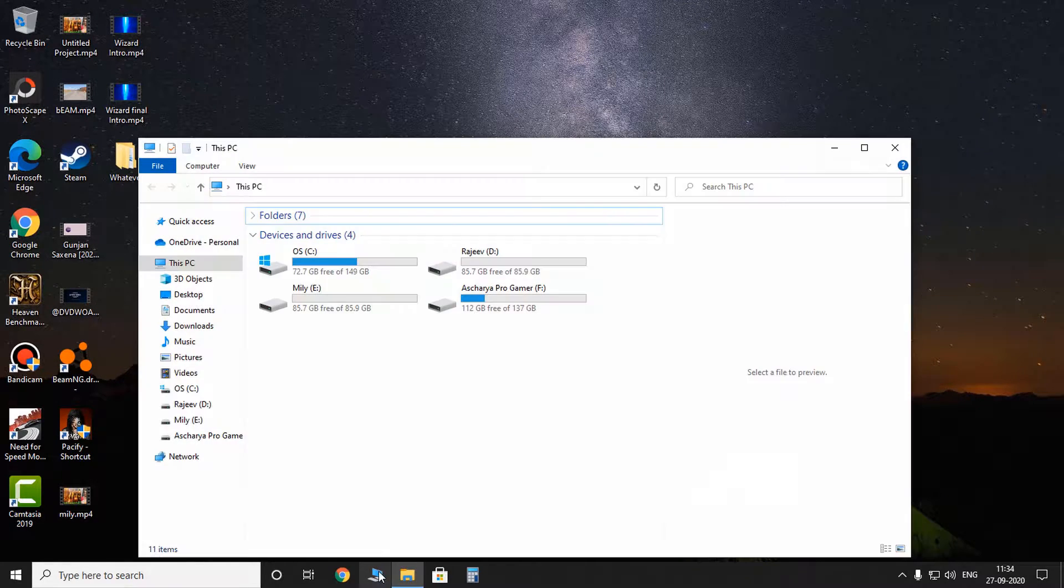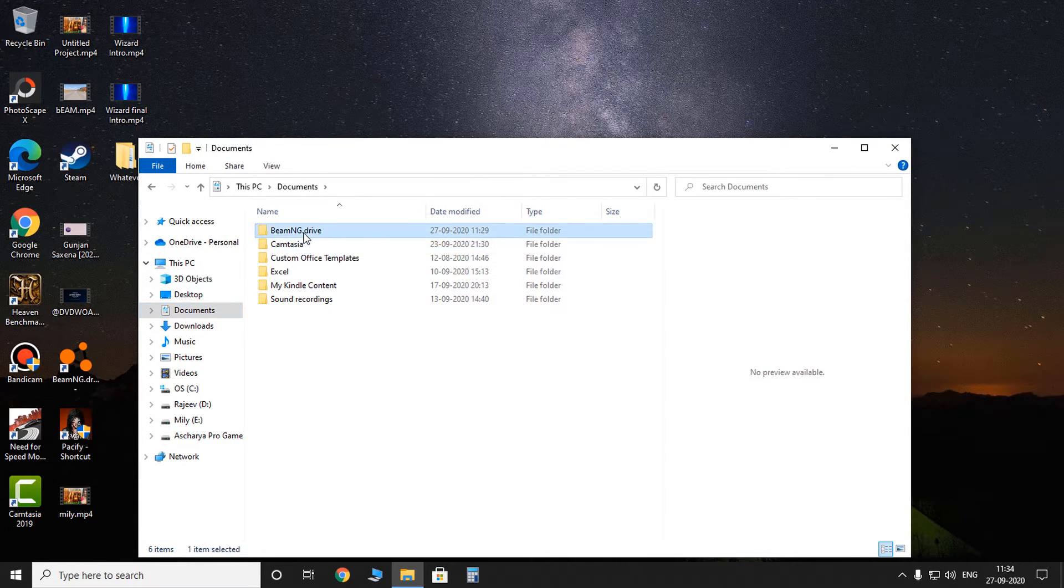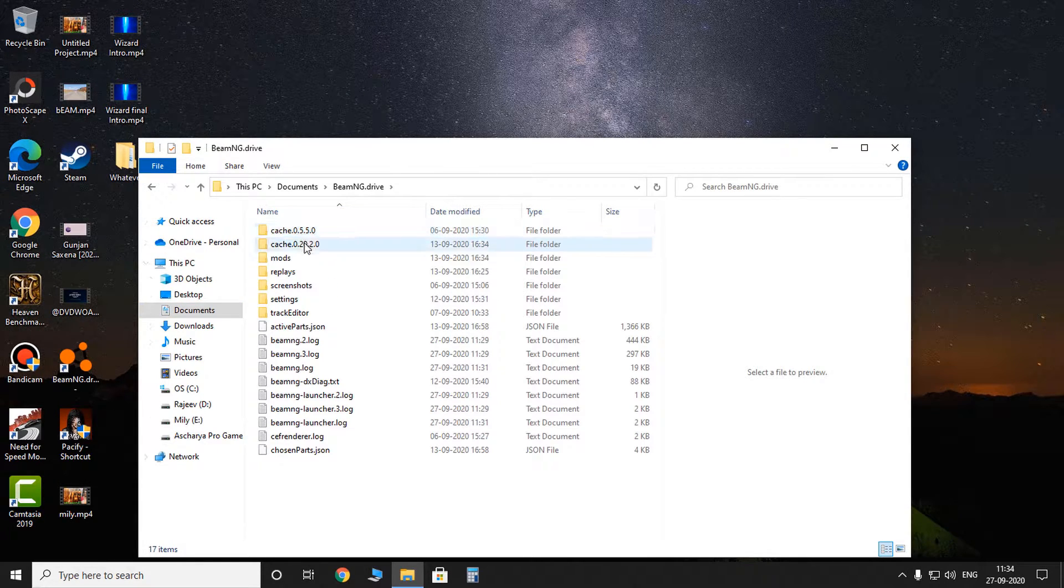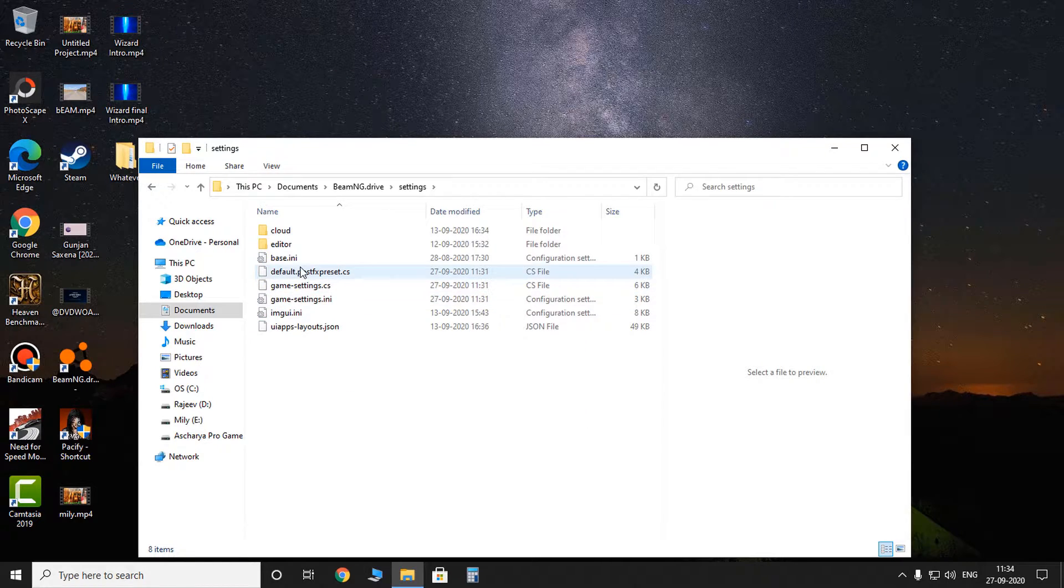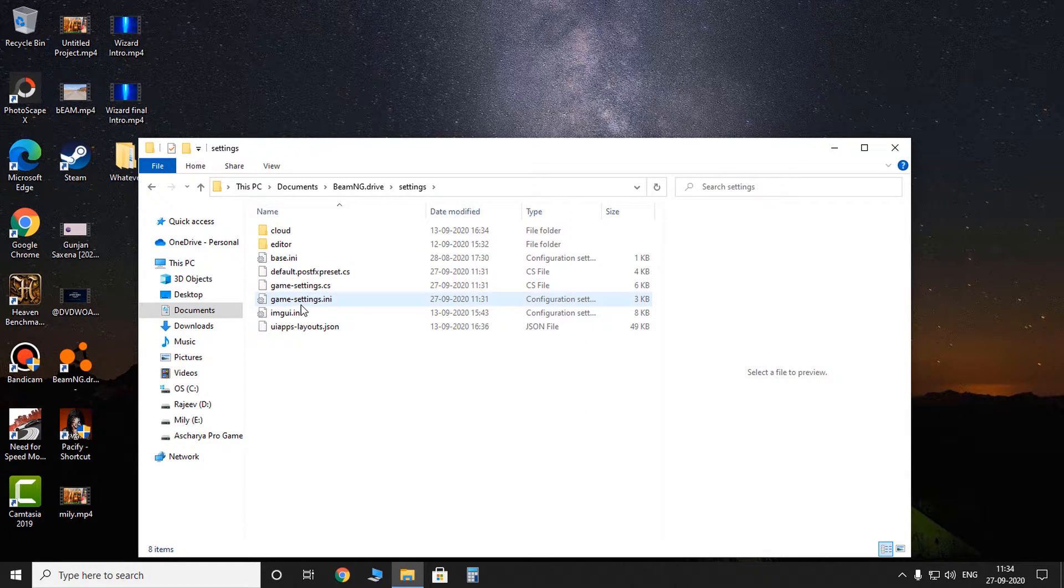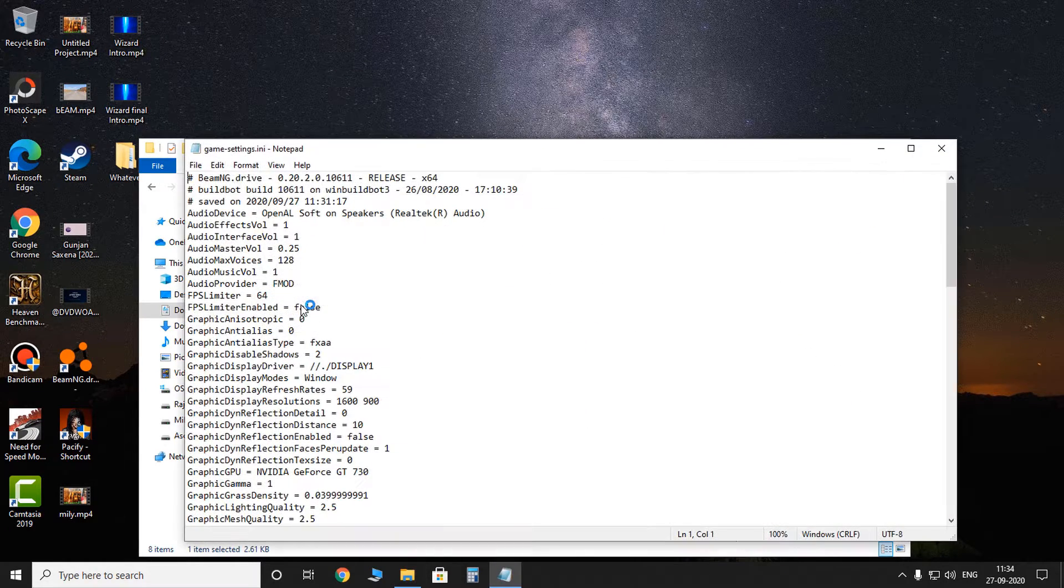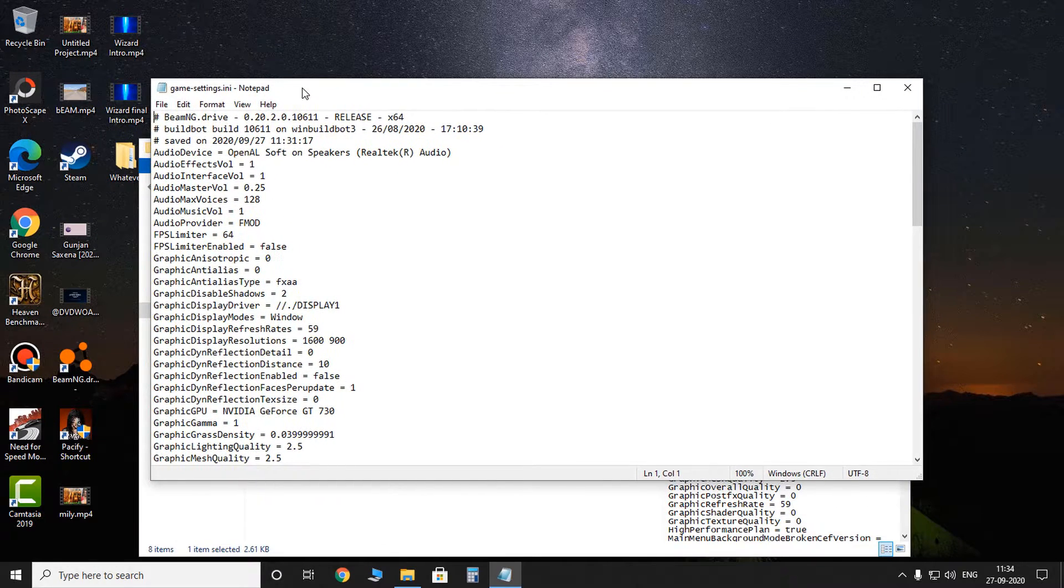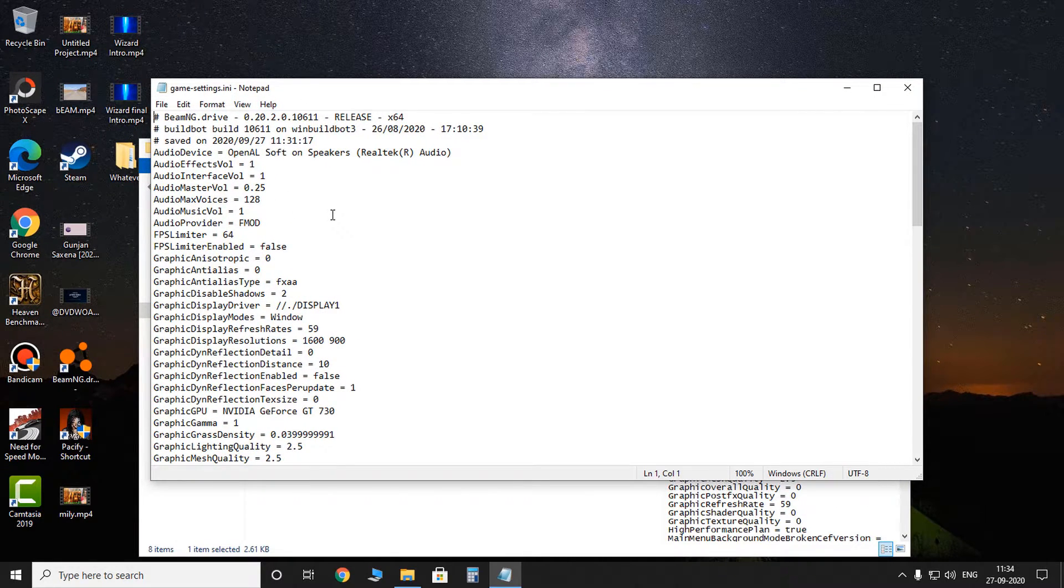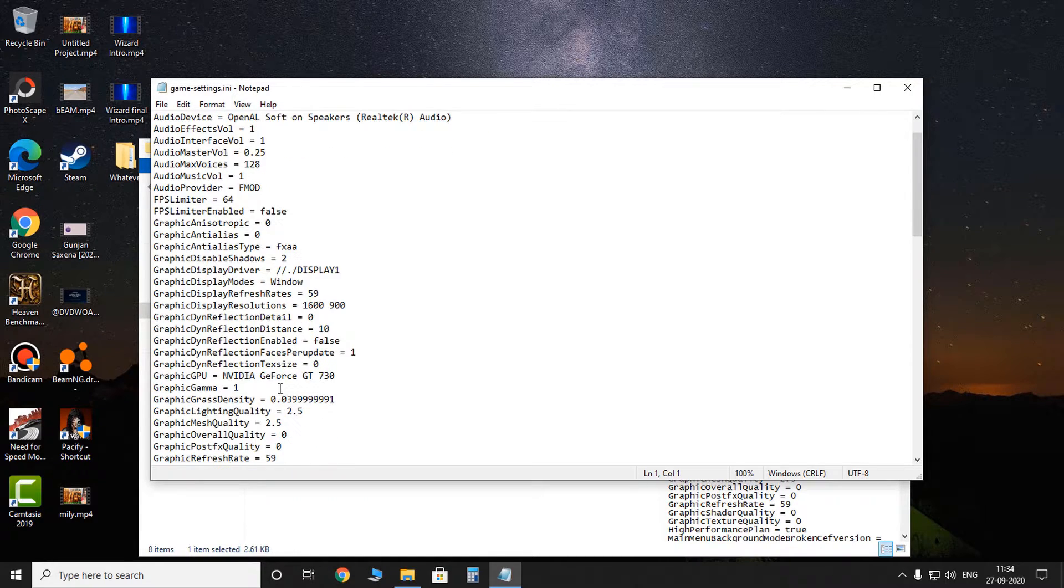Okay, the third step. Go to File Explorer, Documents, BeamNG Drive. Here go for Settings and Game Settings Startup ini. So click on that. I have the BeamNG Drive version 0.20.2.0, so it might be different for others.